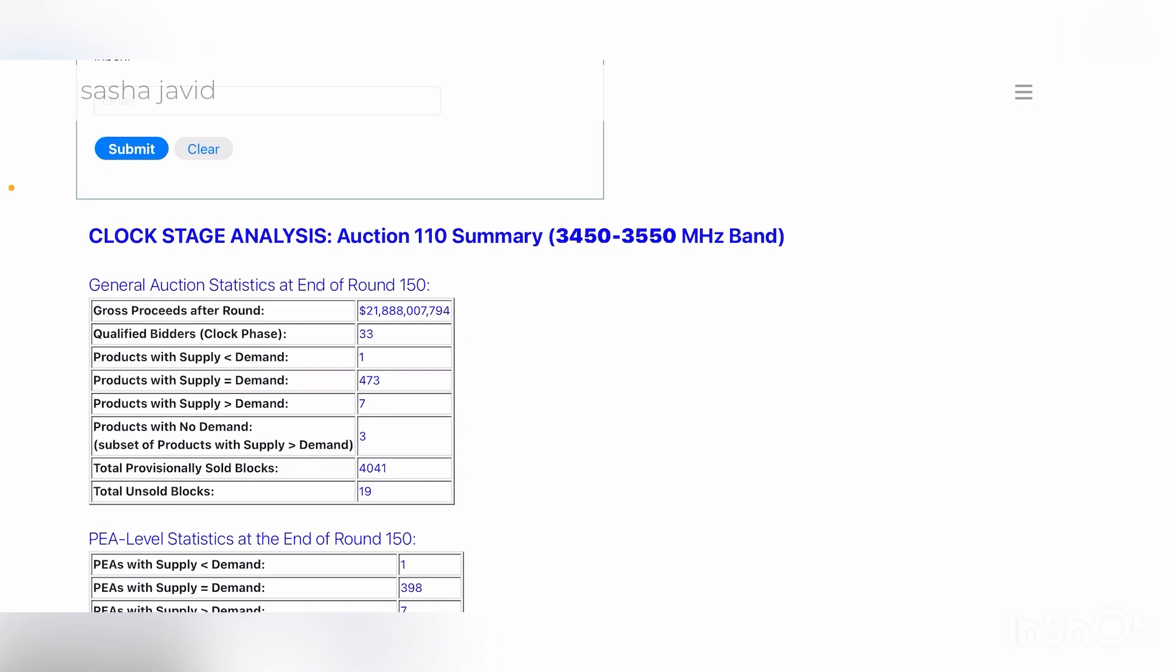But for now, auction 110 seems to be done. The demand has been filled and it looks like it's at around 22 billion dollars spent by all the carriers who participated.